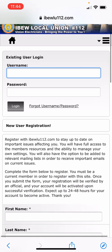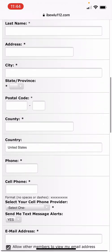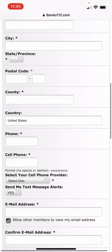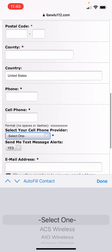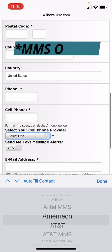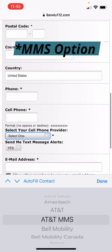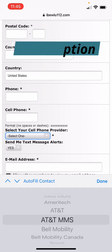But when you do sign up for text alerts, make sure that you select the SMS option for your carrier so the text messages are formatted correctly.